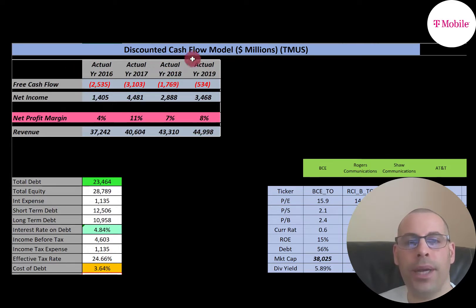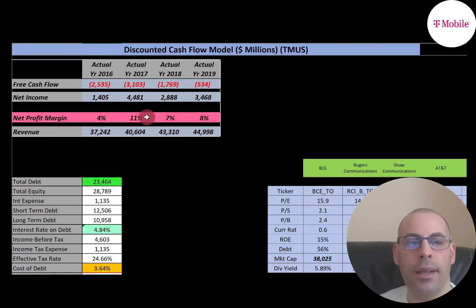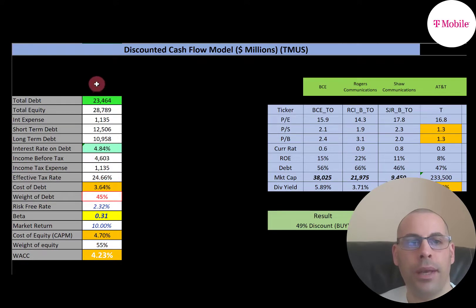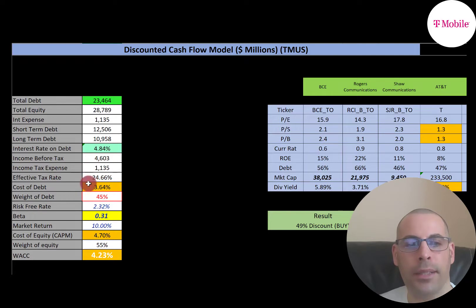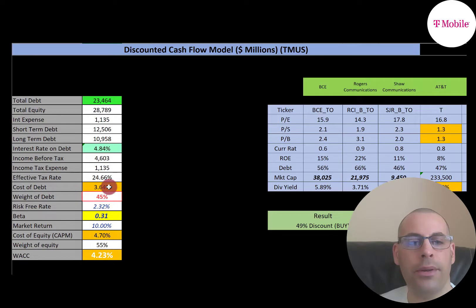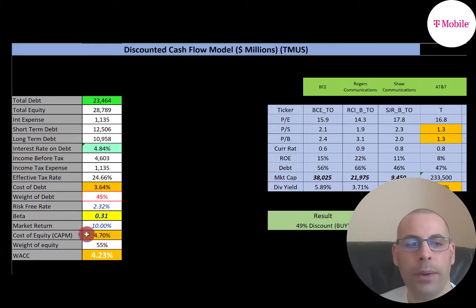The big concern is the negative free cash flow each year, but the company has a vision and a good amount of cash on its balance sheet. Looking at capital structure, they have $23 billion of debt and $28 billion of equity. They pay 4.84% interest on their debt, and the cost of debt is 3.64% — to get cost of debt, it's interest rate times one minus the effective tax rate. They have 45% debt in the capital structure; I prefer to invest in companies with under 50% debt.